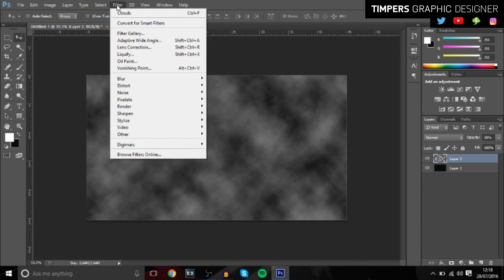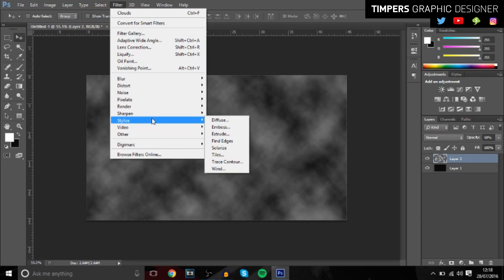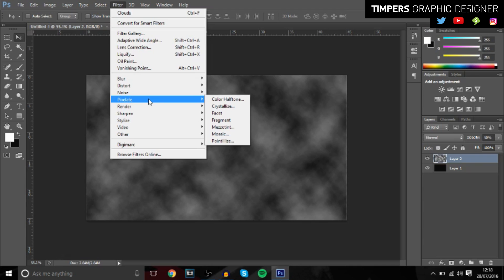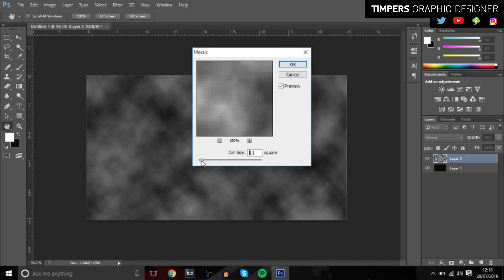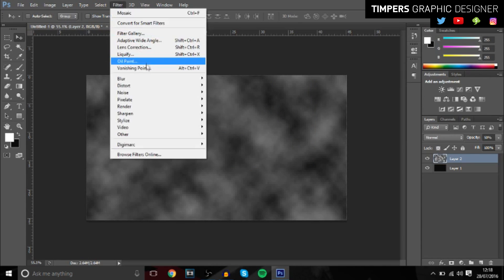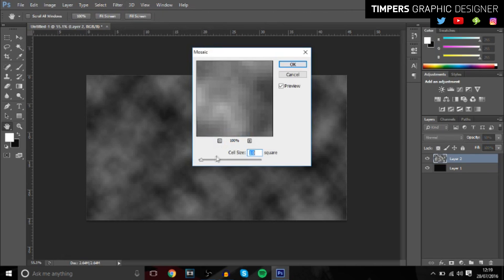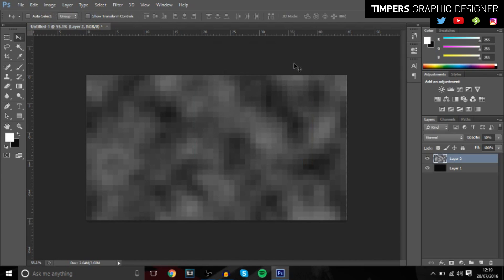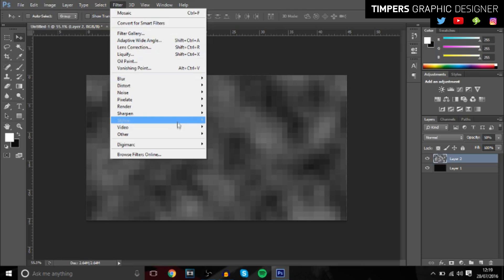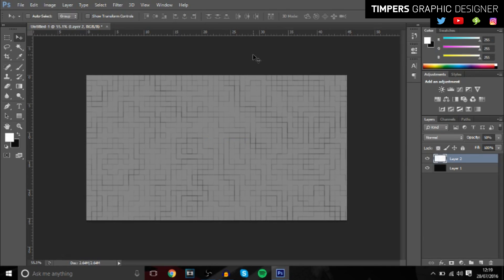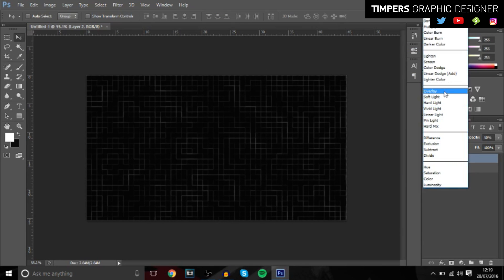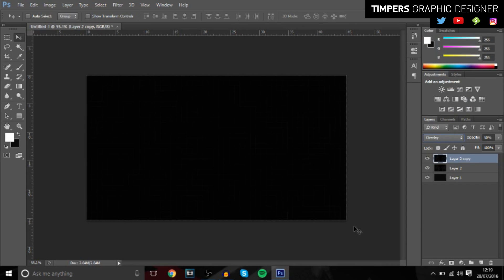Once you've done that, go back up to Filter > Stylize, then go to Filter > Pixelate > Mosaic. Increase the mosaic value — I'll go with about 26, which looks pretty good. Then go to Filter > Stylize > Find Edges. Press Ctrl+I to invert, then change the blend mode to Overlay.